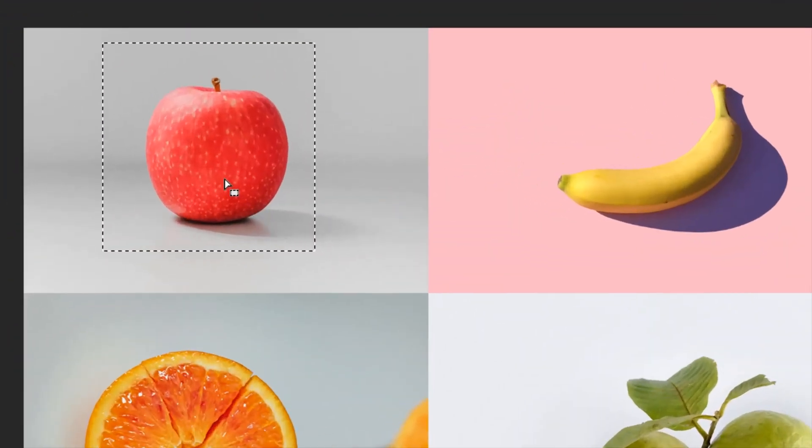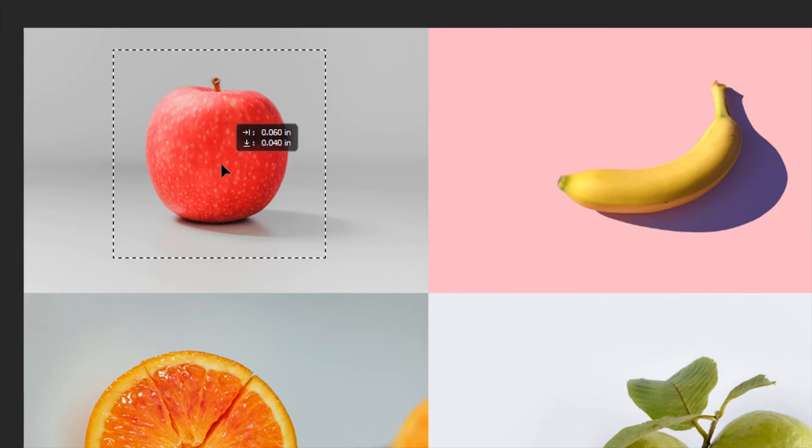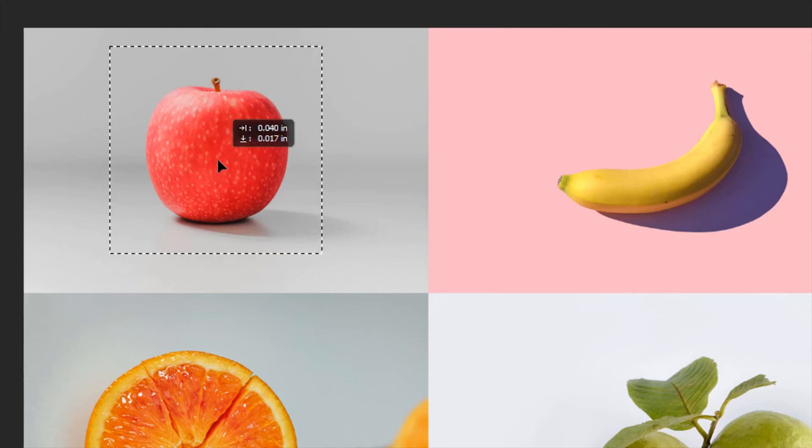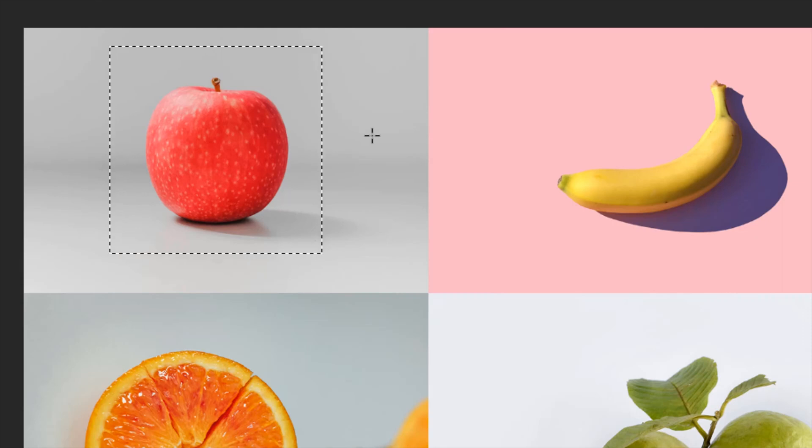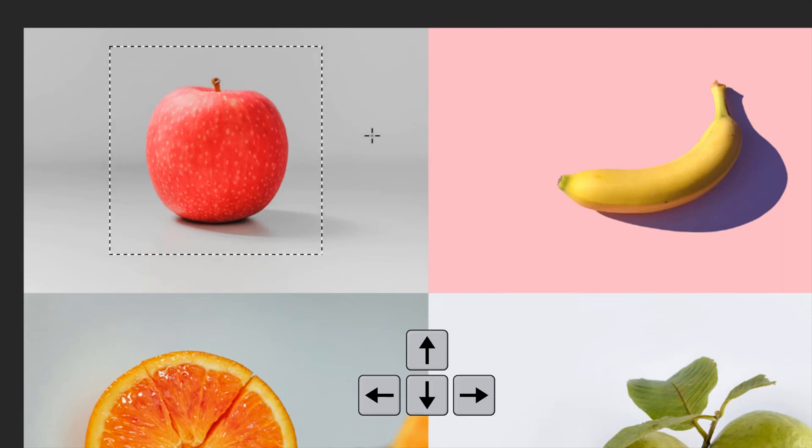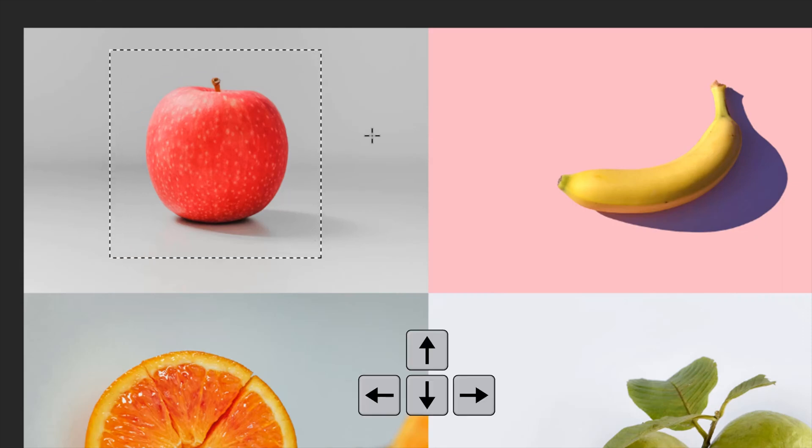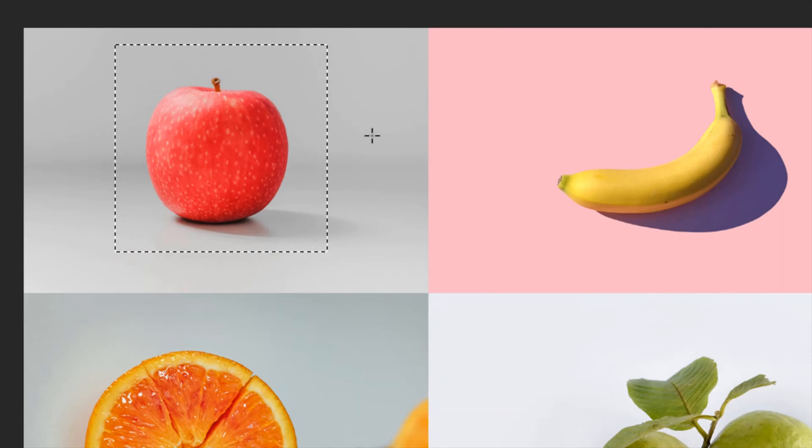When you take your cursor inside the selection, the cursor will change. Now, you can drag it to move the selection or you can press your up, down, left, right arrow keys to move the selection.